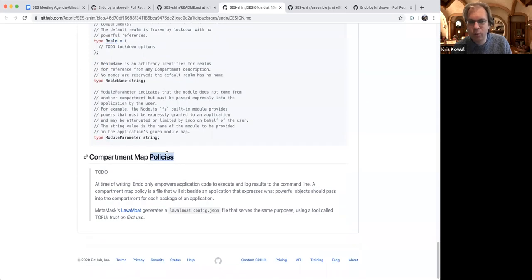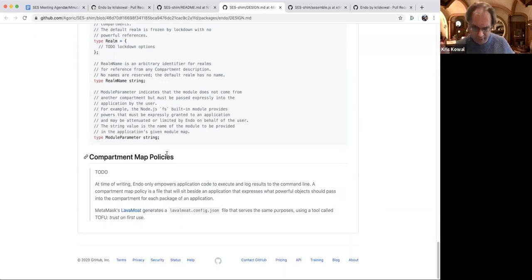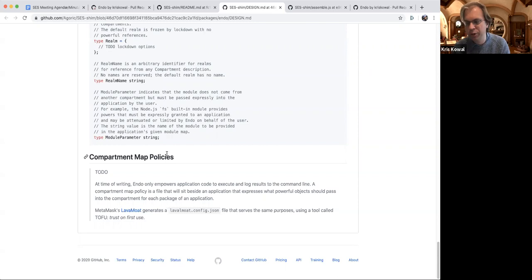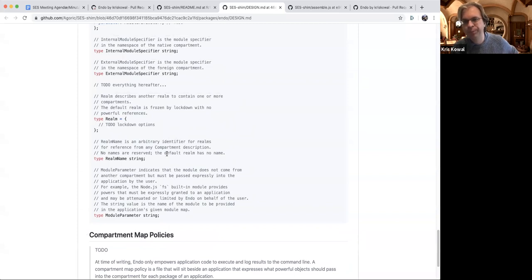Someday we might be able to use this as a foundation for LavaMoat, or share a whole bunch with LavaMoat for the static analysis of all your packages, in order to create a minimum necessary policy to thread empowered built-in modules. Even whether to use realms or compartments or the shared frozen realm could be inferred by static analysis of a package at a particular version, constructing a policy and weaving that policy into the resulting compartment map.